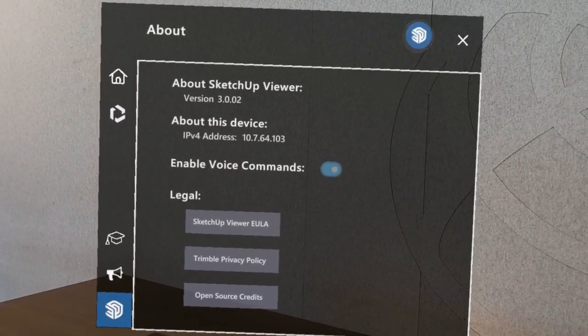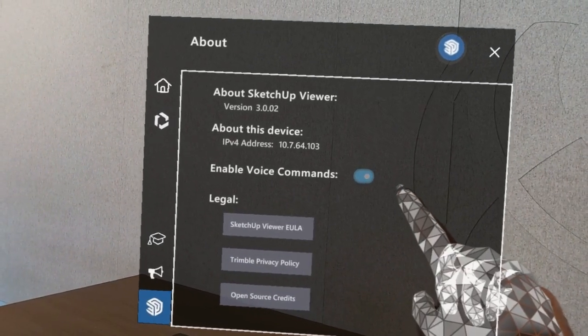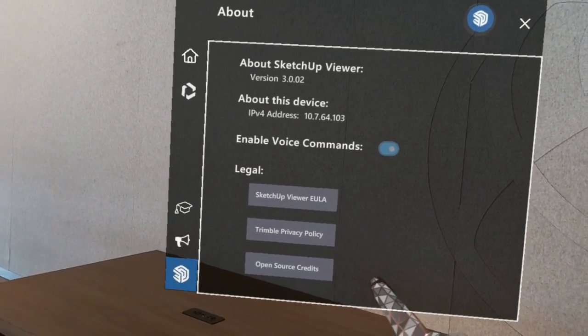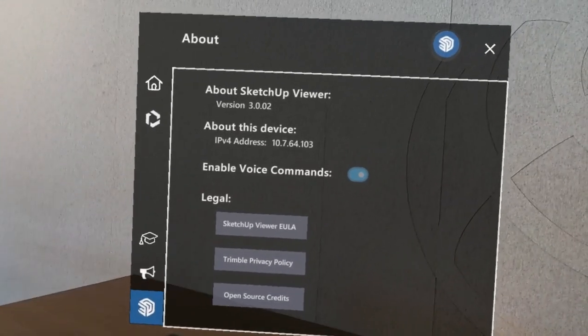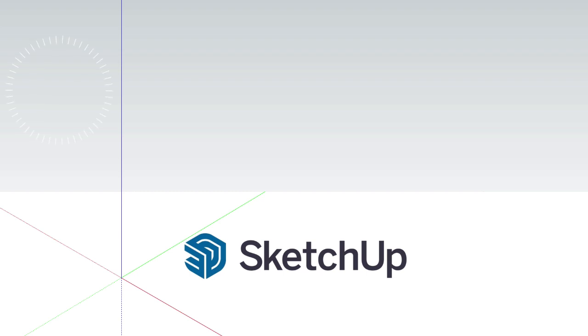There's a toggle switch for enabling or disabling voice commands, and links off to several important legal documents, including the application EULA and privacy policy.